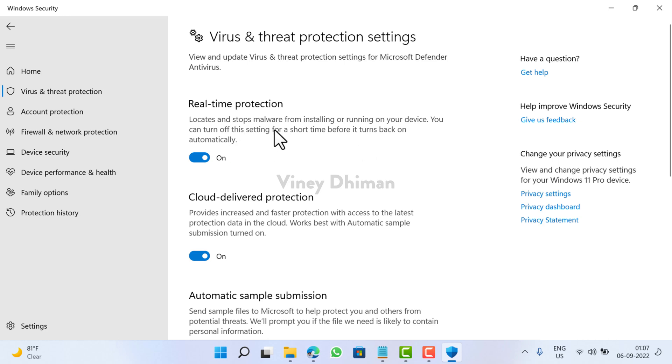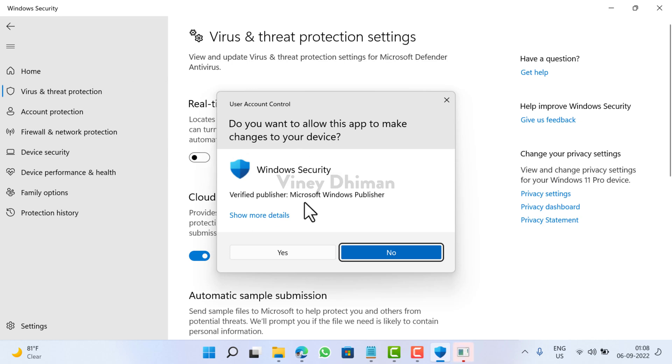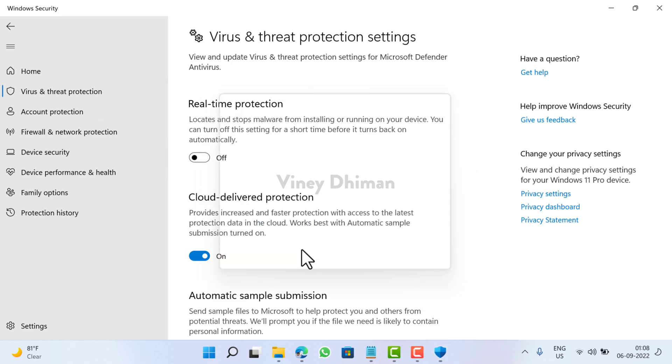Out of the box, real-time protection is turned on and it is not recommended to disable it. But if for any reason you want to disable it, all you need to do is click here. When the UAC dialog box appears, click Yes to continue.